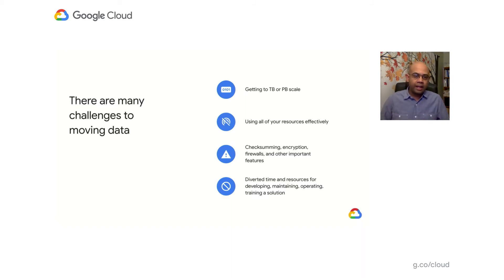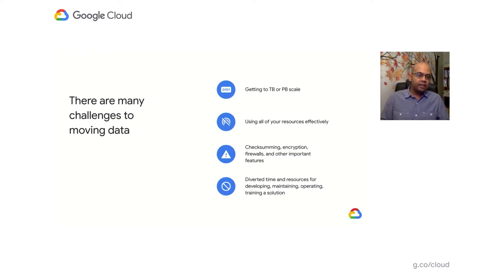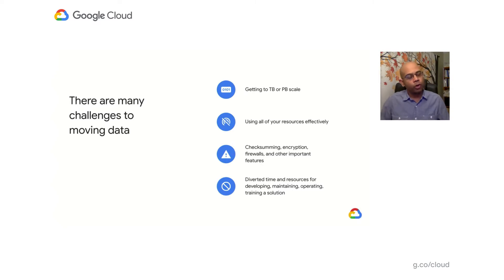Hence, at Google Cloud, we have several transfer services to address these challenges. Next, Ash will provide an overview of what we offer.